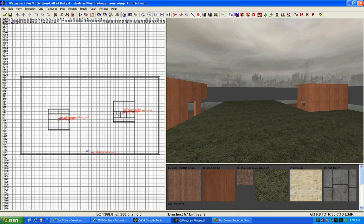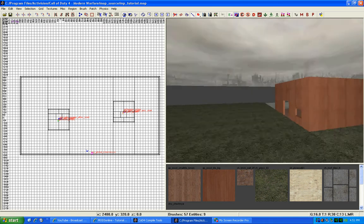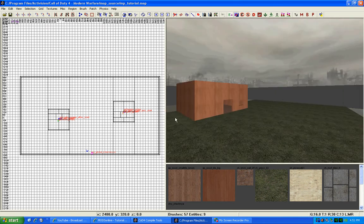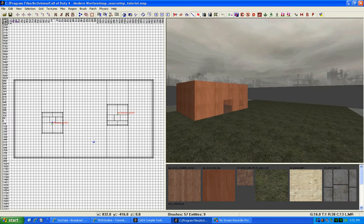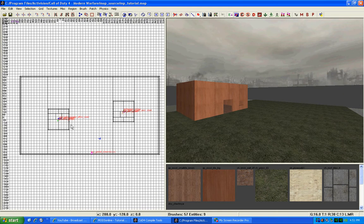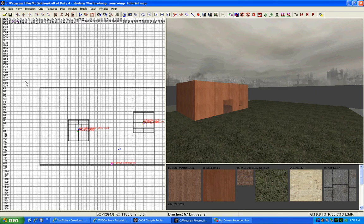Okay, so we just got our spawn points in. The next thing we need to do is get our lighting correctly on our map so we can run it.